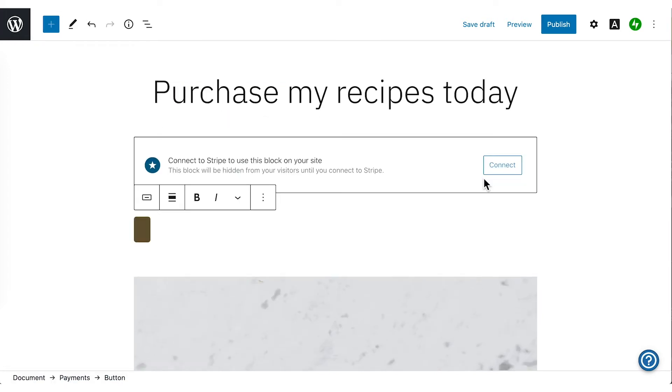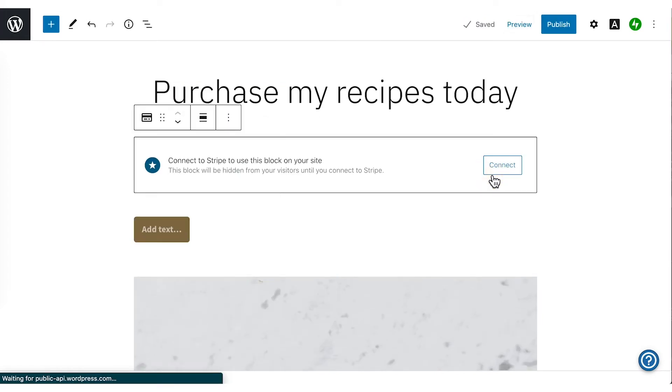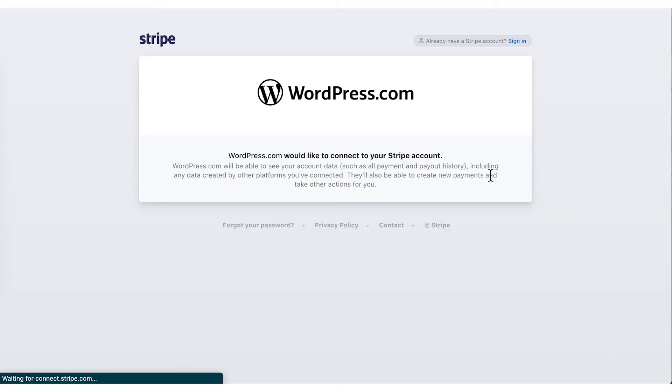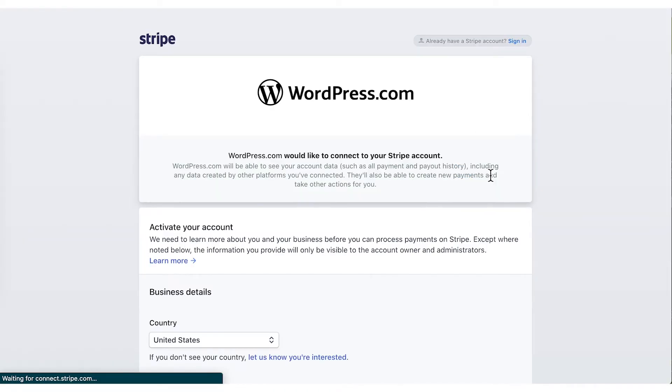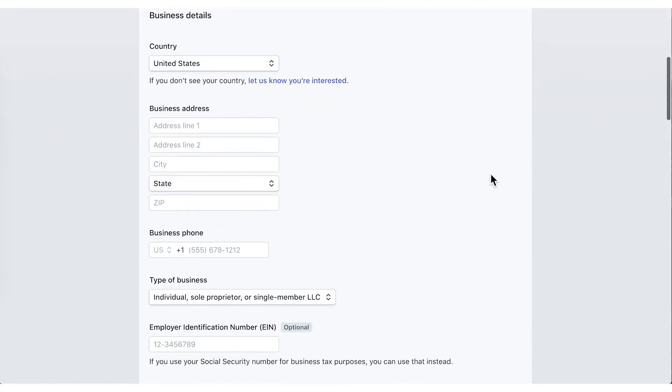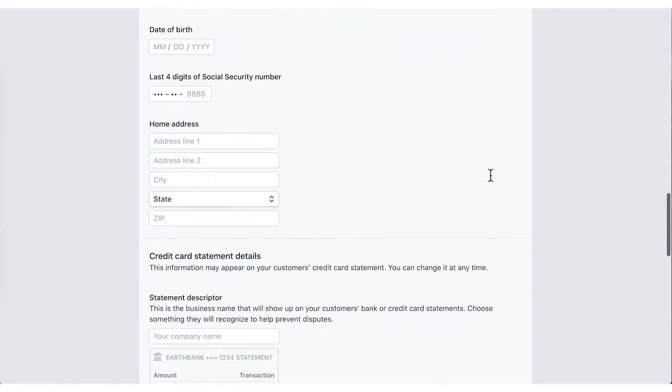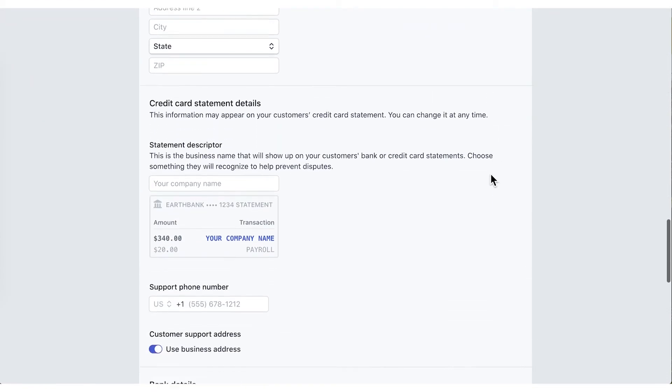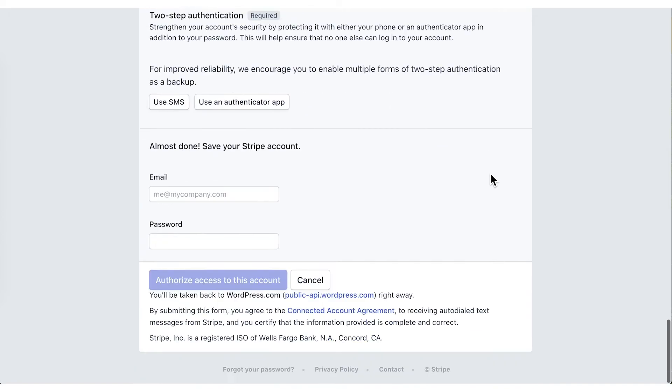In order to use the payments block, you must connect a new or existing Stripe account. WordPress.com has partnered with Stripe to process credit and debit card payments safely and securely. It's free to sign up for an account with Stripe.